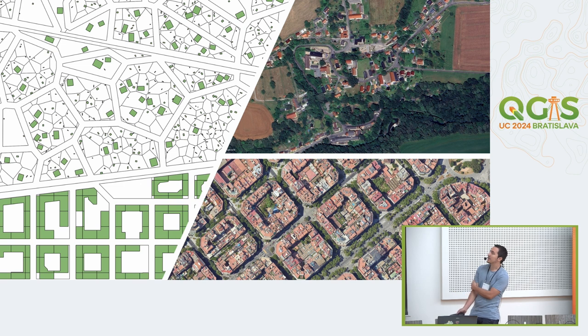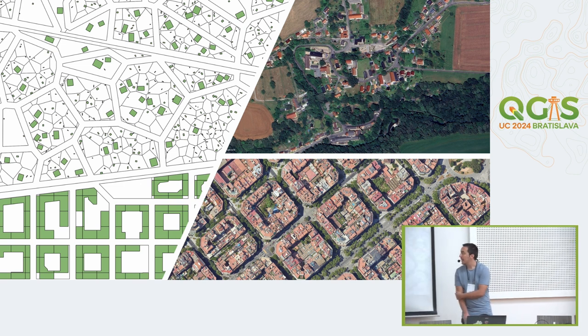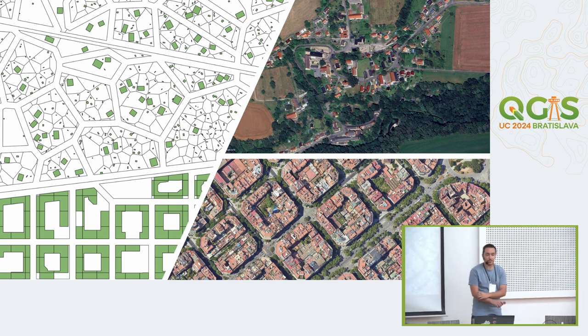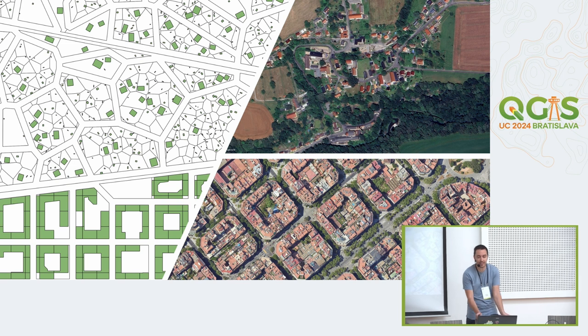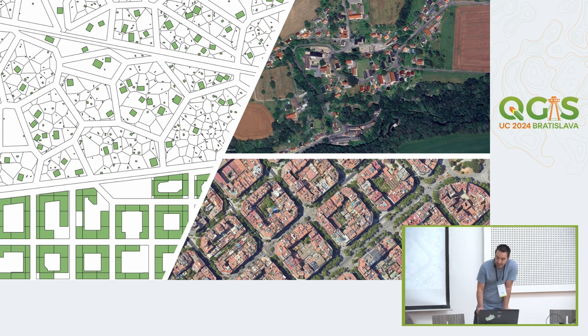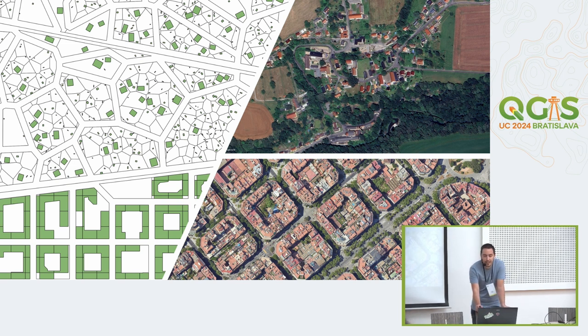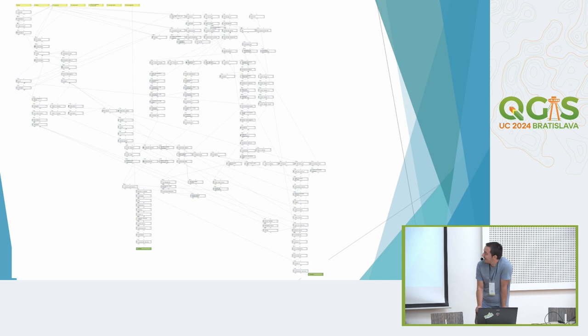In detail it can look like this. So we have parts where we have single family housing and also those bigger blocks in the city, and it's created with a monstrosity of 152 algorithms and the graphic modeler.